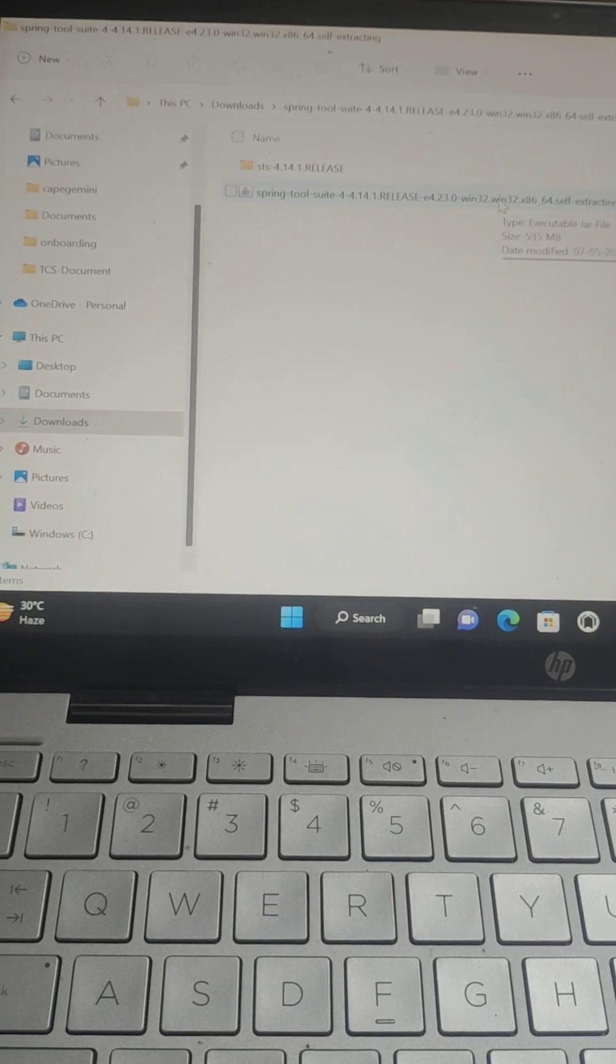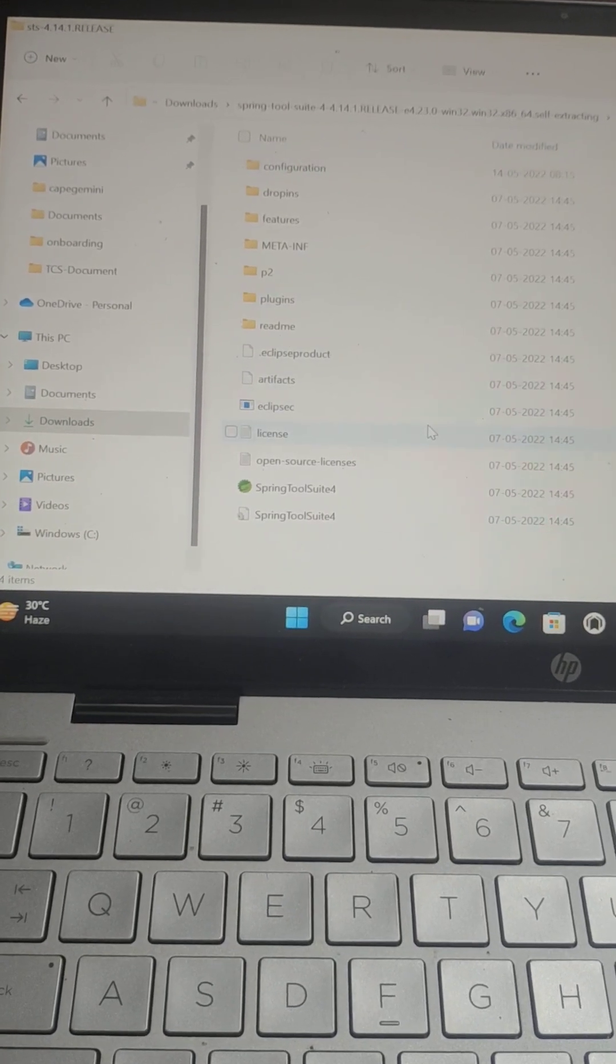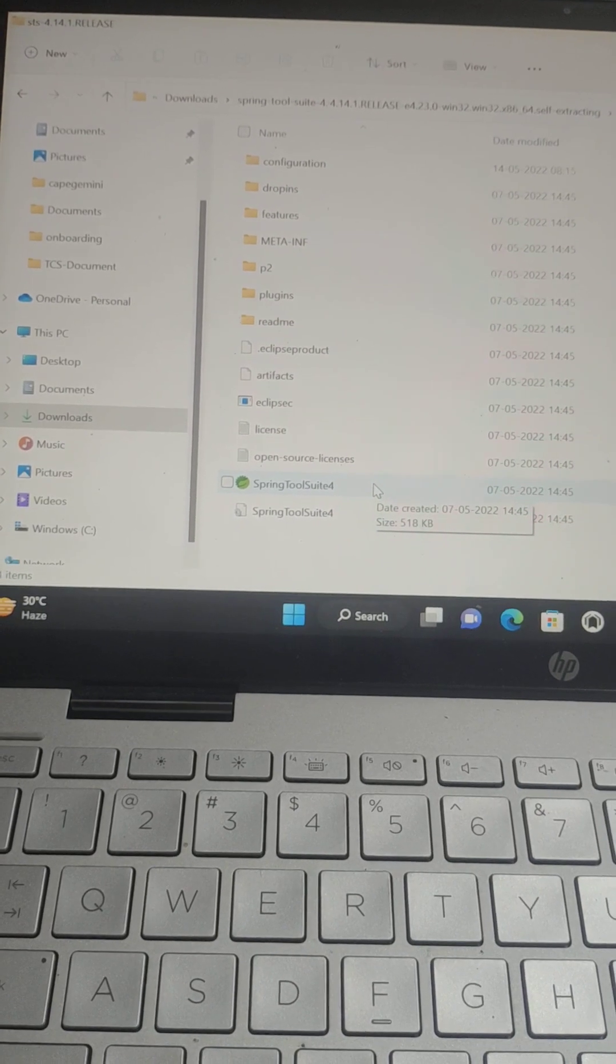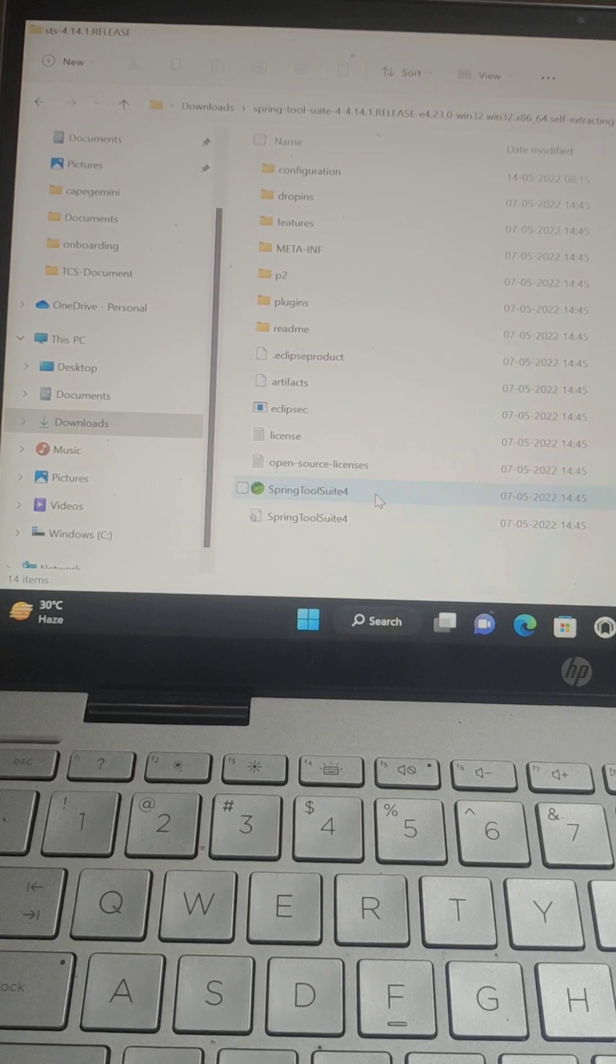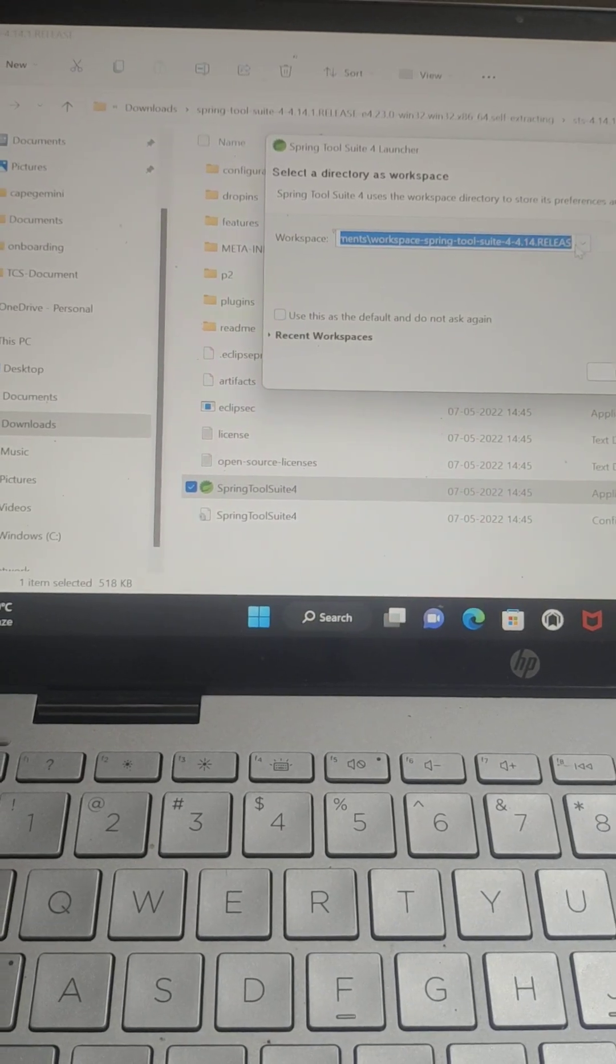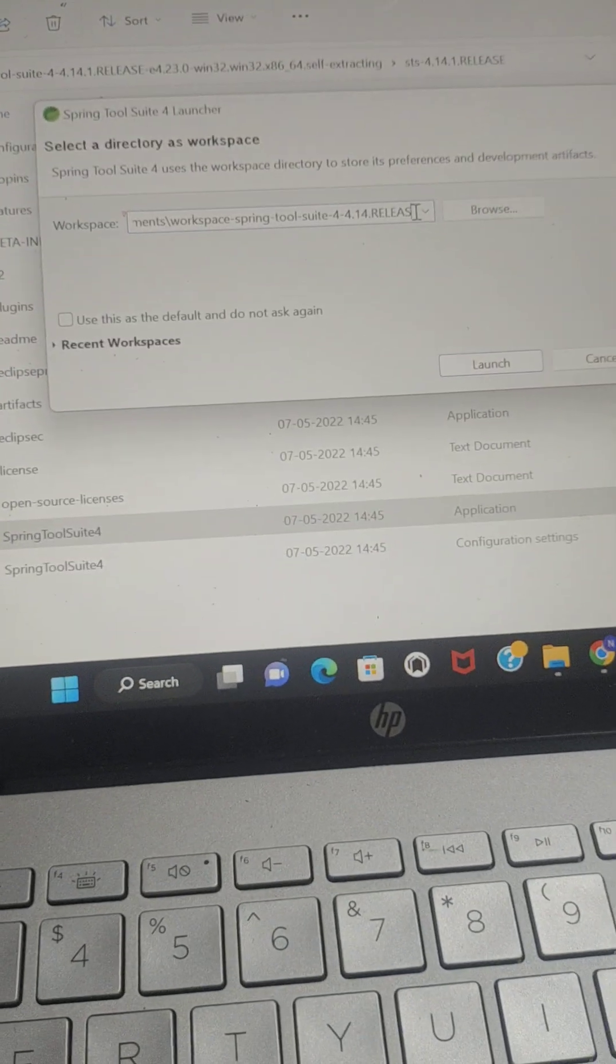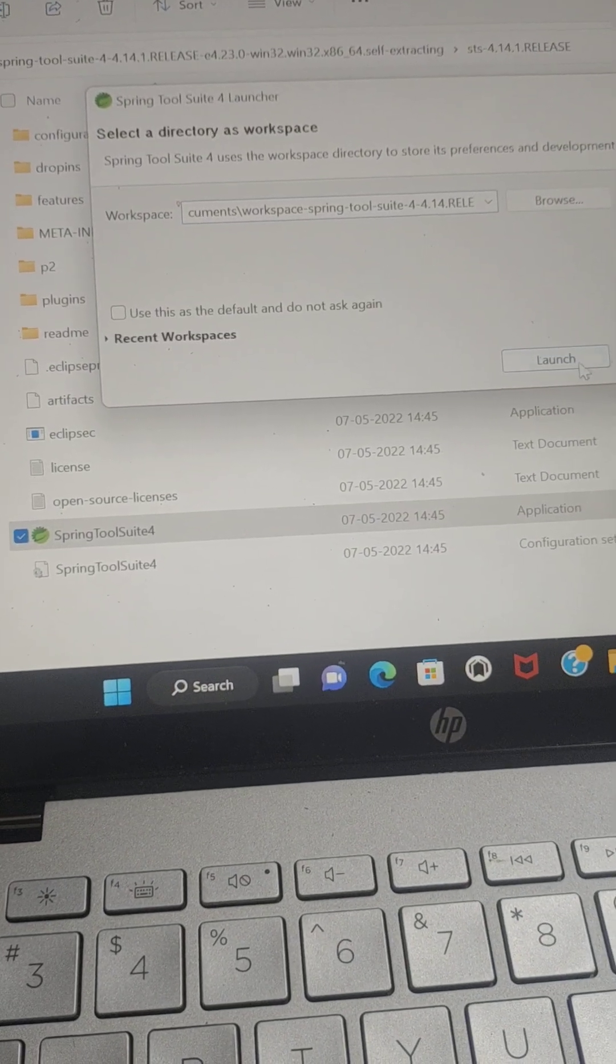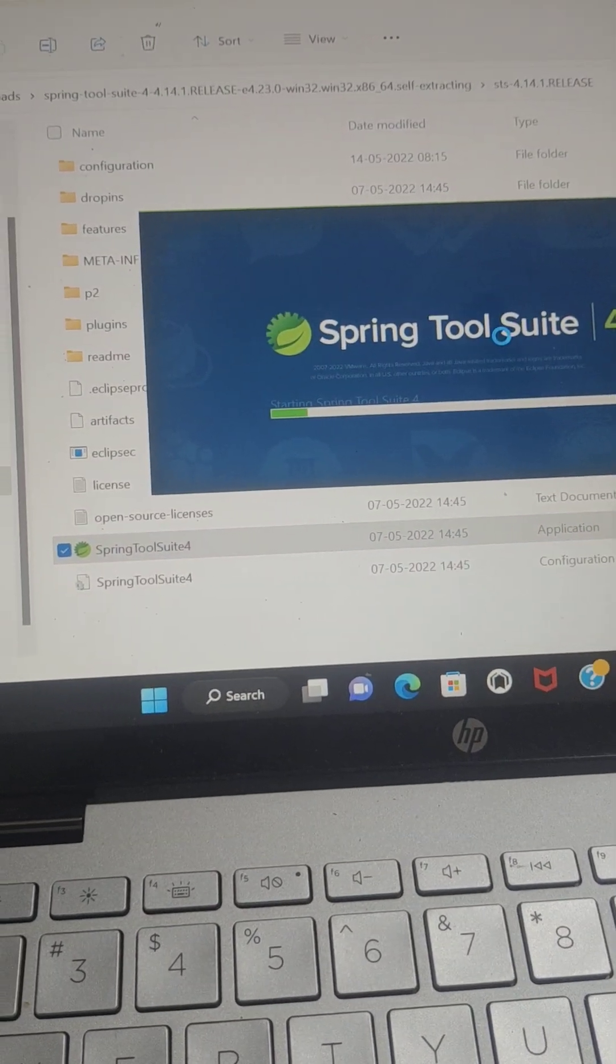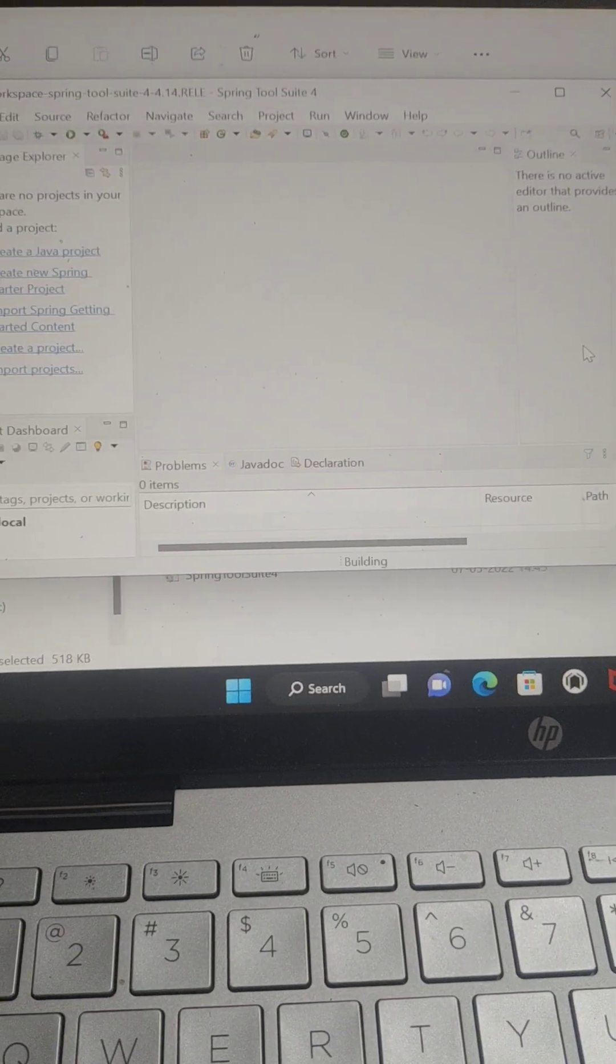You have to extract it in your system. I extracted it here, and you can see Spring Tool Suite 4 application. You have to click on that file and select the workspace, then click on Launch. Now you have successfully installed STS in your system.